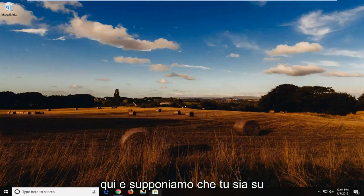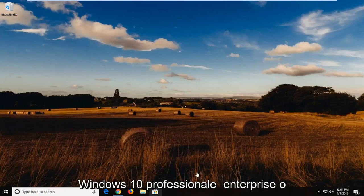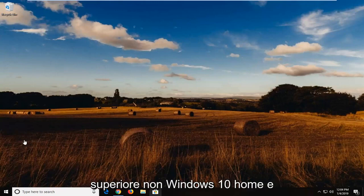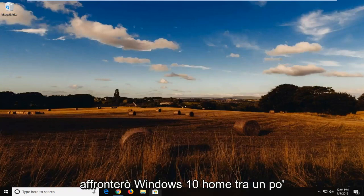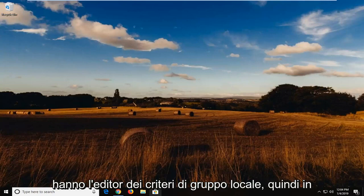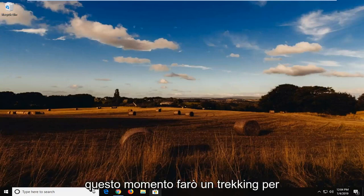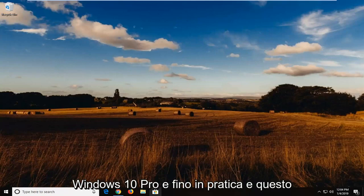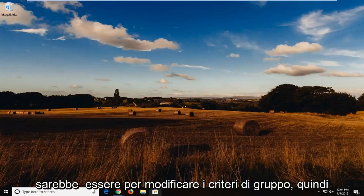Assuming you're on Windows 10 Professional, Enterprise, or higher, not Windows 10 Home. And I will address Windows 10 Home in a little bit here since they unfortunately do not have the local group policy editor. So right now I'm going to do a trick for Windows 10 Pro and up basically. And that would be to edit the group policy.